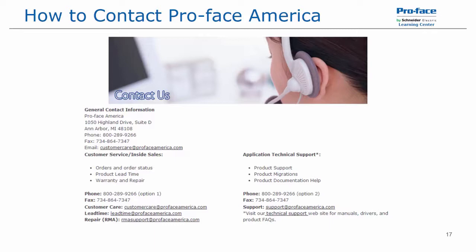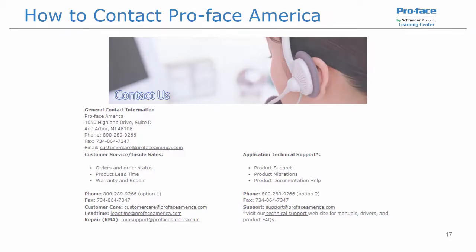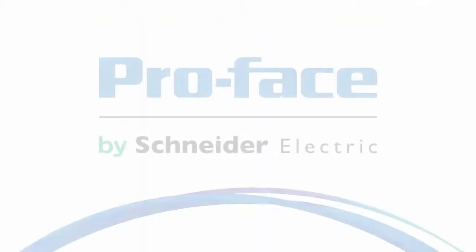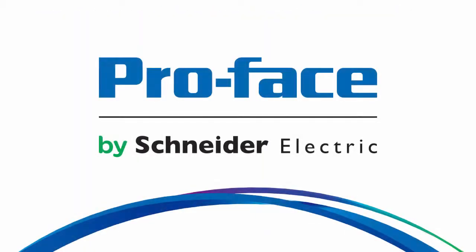Thanks for watching. If you have any questions, please feel free to contact ProFace America technical support by phone at 1-800-289-9266 option 2 or by email support at ProFaceAmerica.com. You can also visit our website, ProFaceAmerica.com for manuals, drivers, product FAQs, and other product and software information. Thanks again and have a great day.